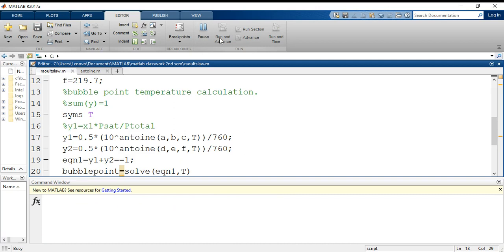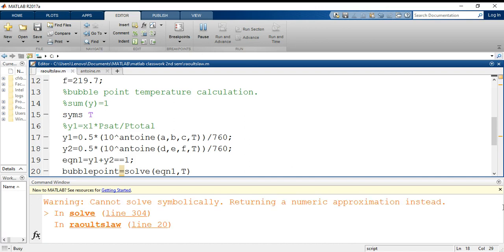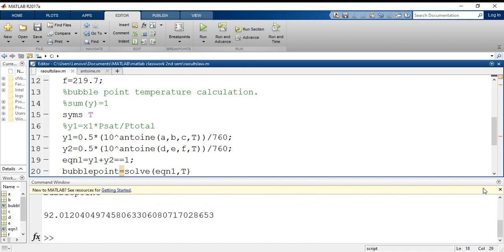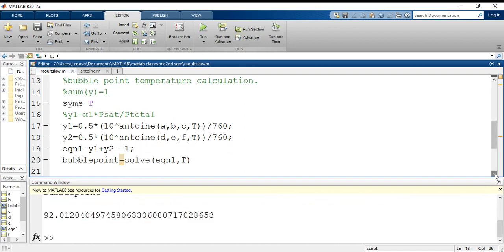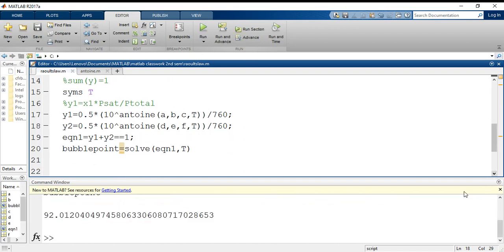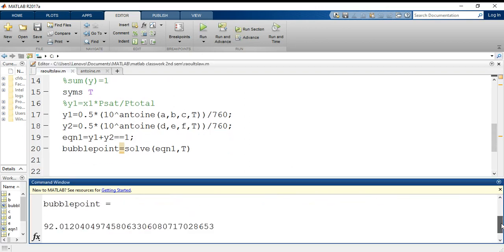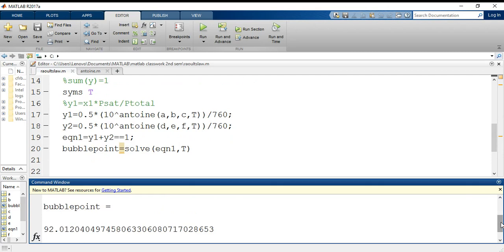So it's initializing... and yes, we have generated the result. I'll show you the bubble point is equals to 92.012. This is in degree centigrade.